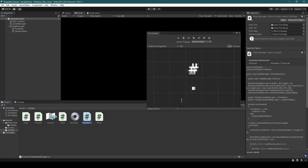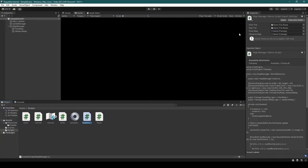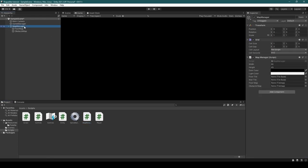Heading back into the Unity Editor, close the Tile Palette before selecting the Map Manager. Heading over to Inspector, we're going to set the tiles and the maps.